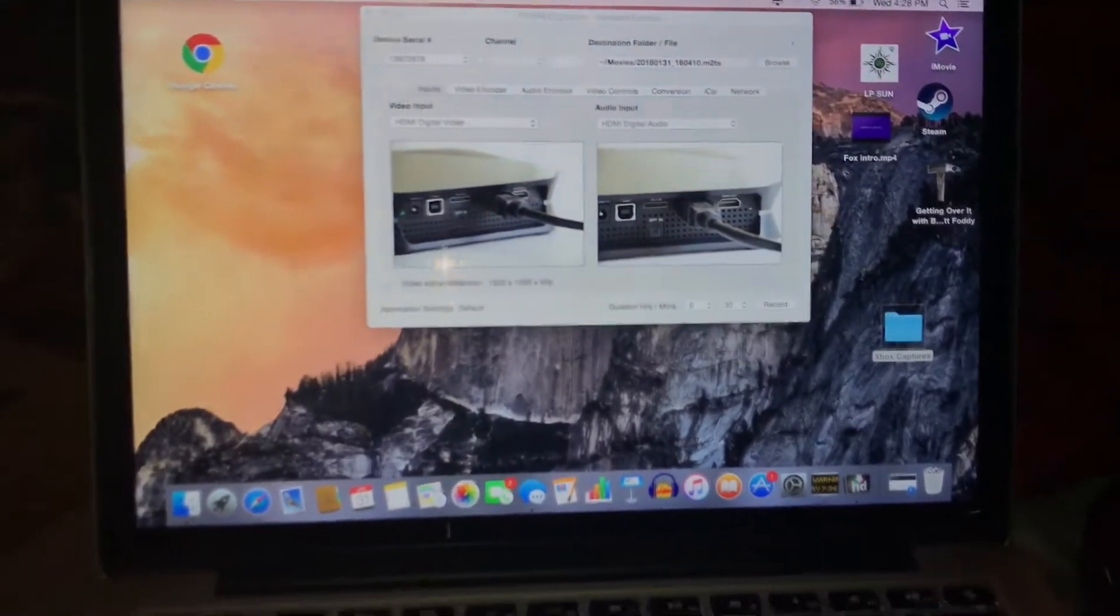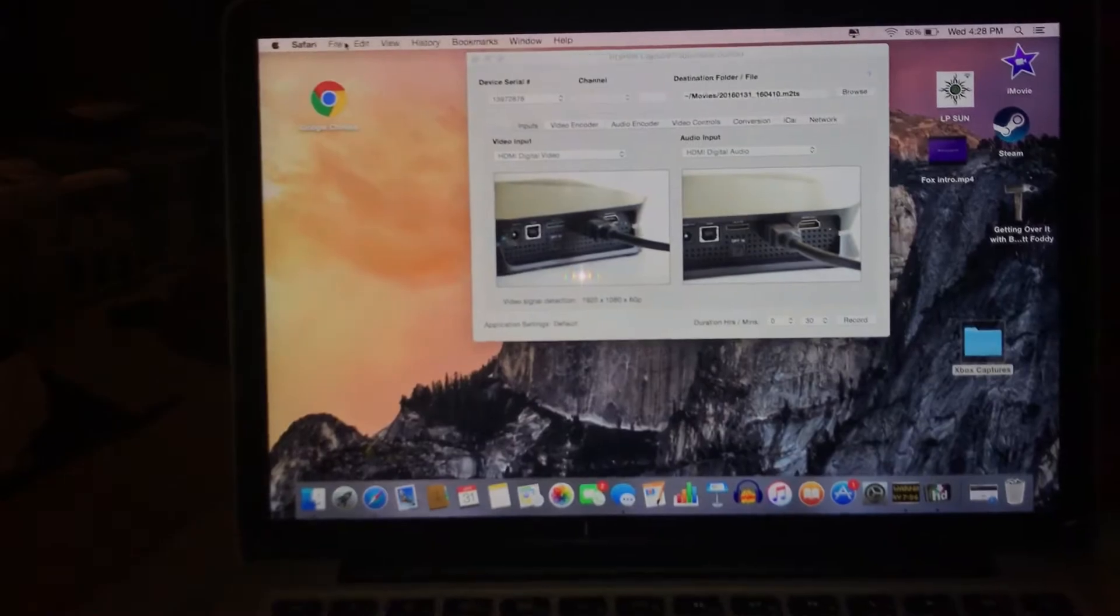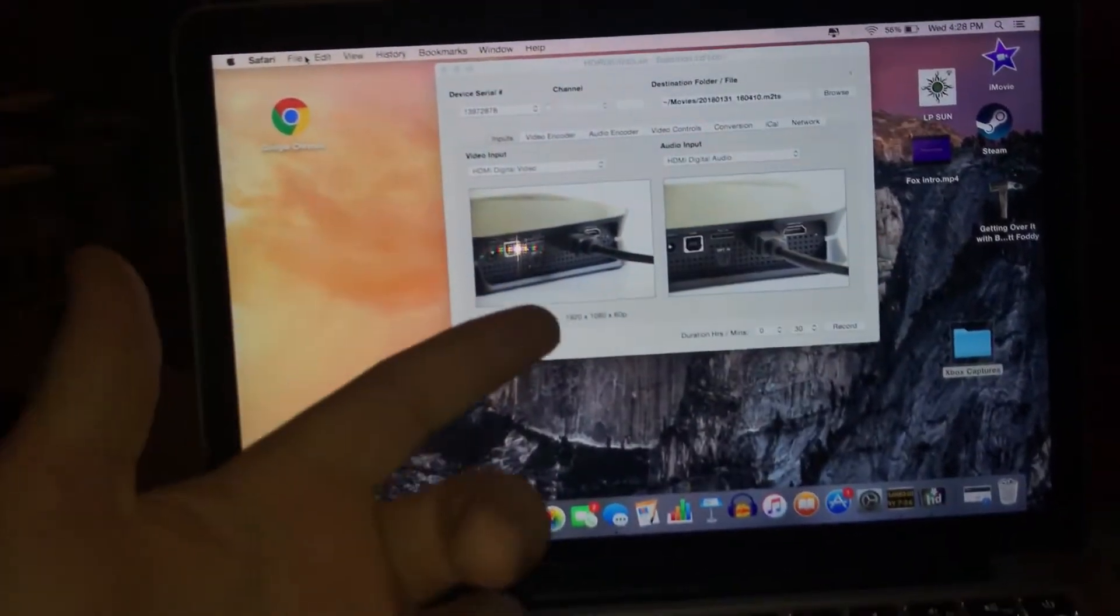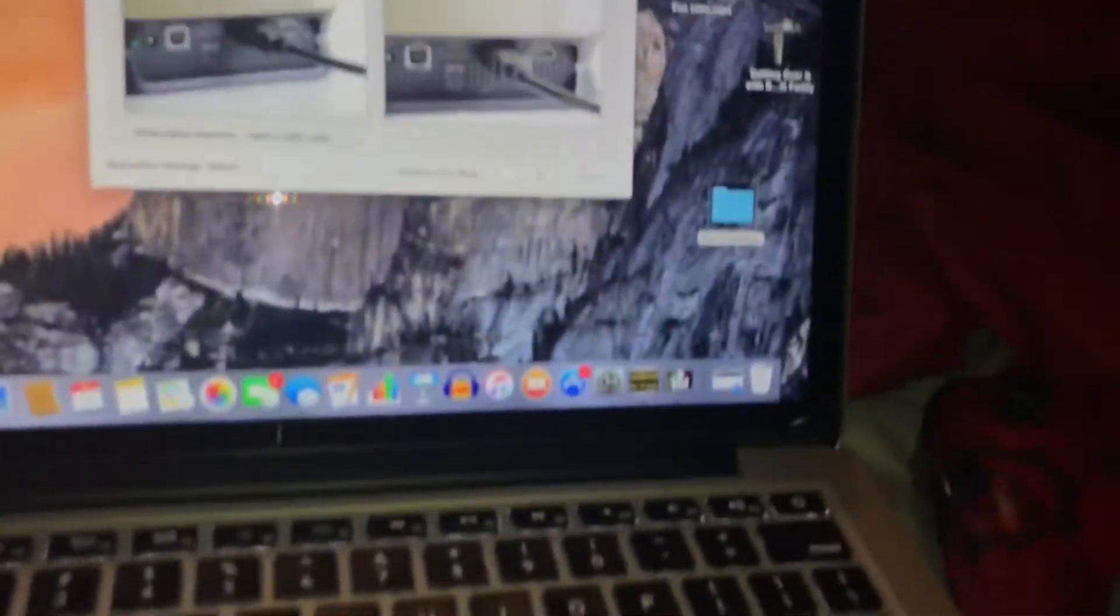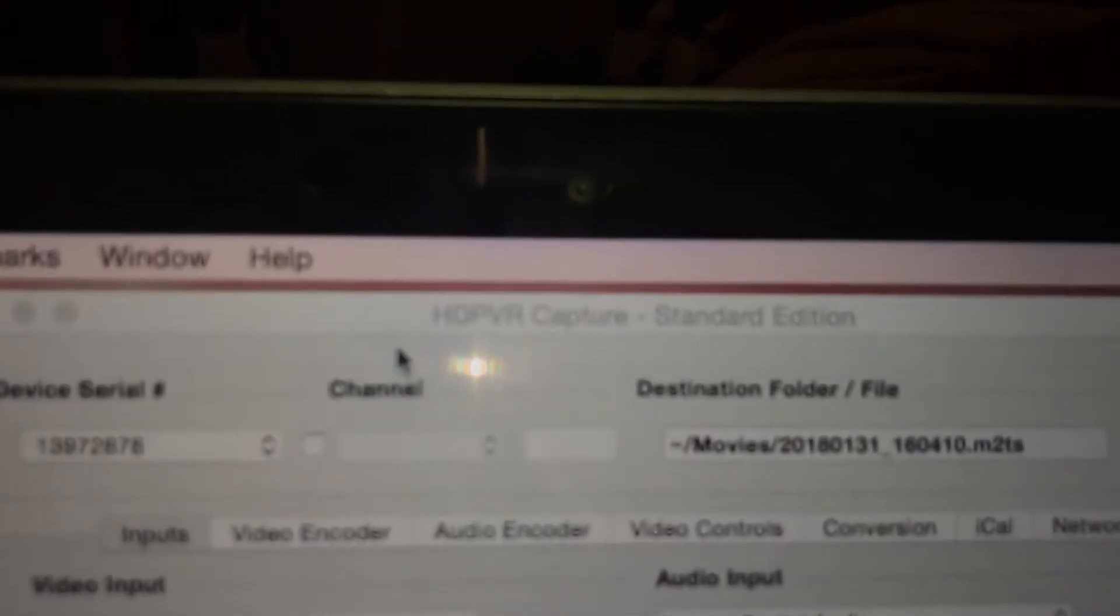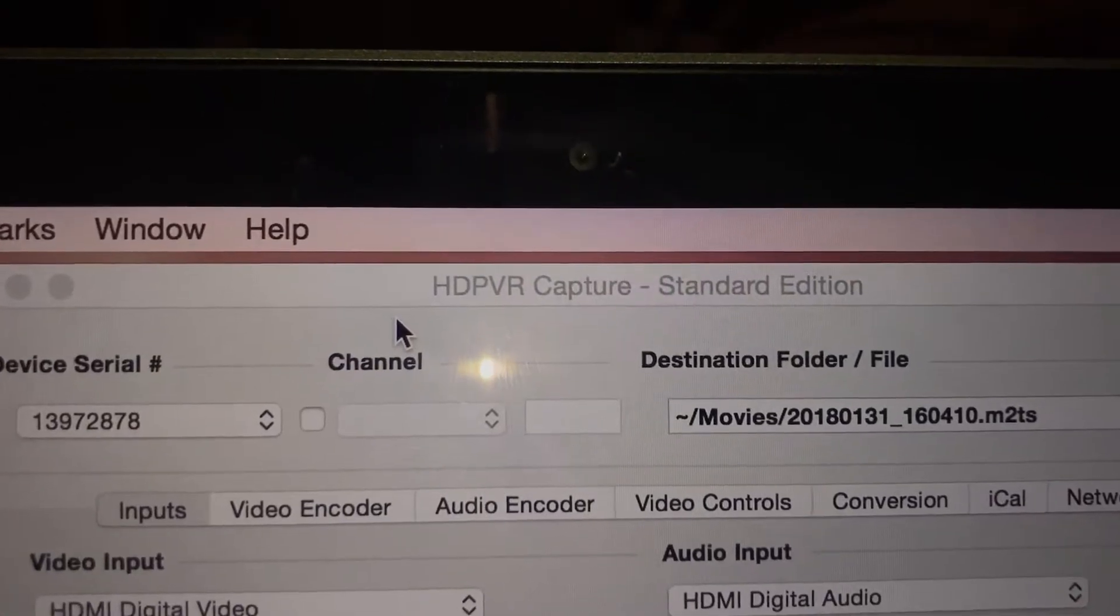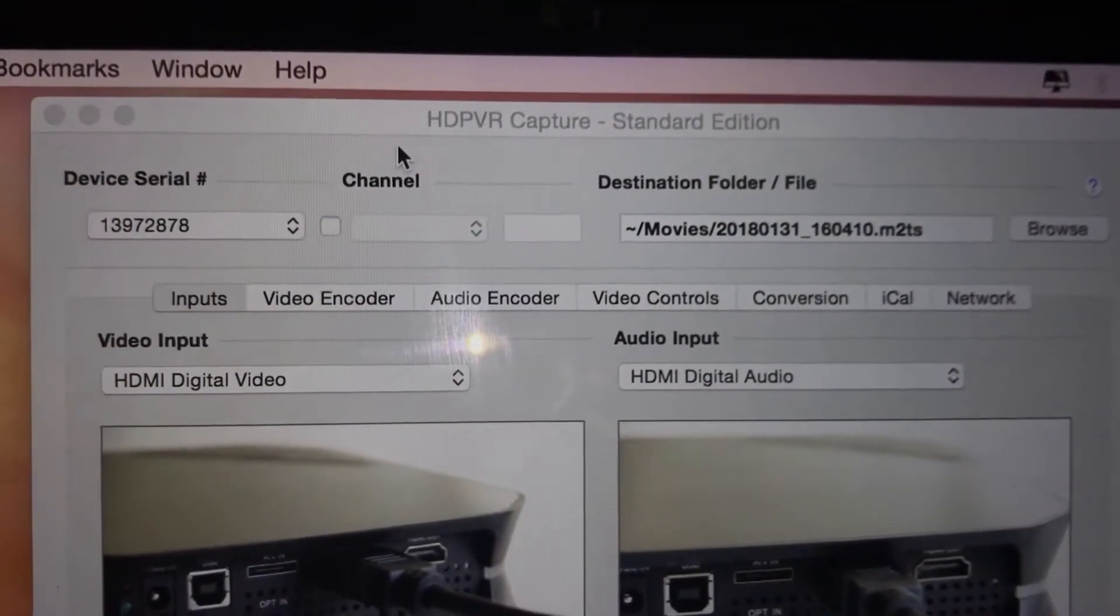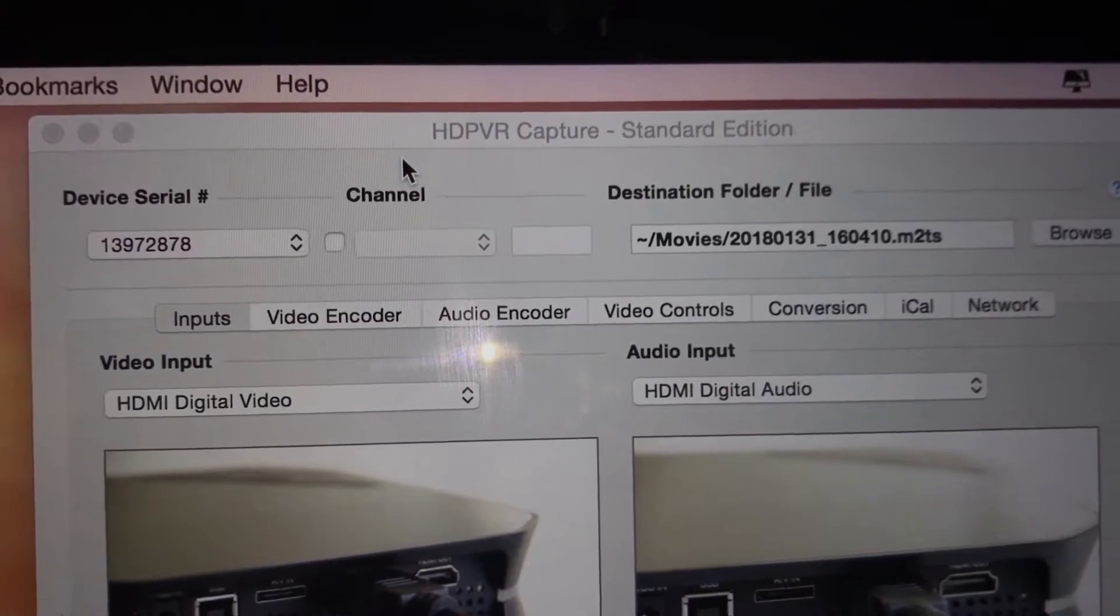Whatever the price of the device was, which was like 135, 140, plus another 30 for the full software. The software is called HD PVR Capture. I'll put a link to where I bought it from in the description.